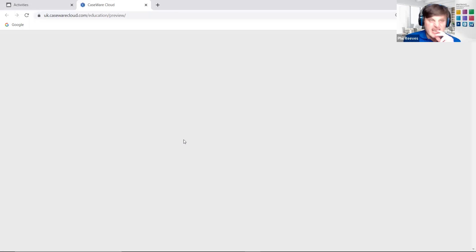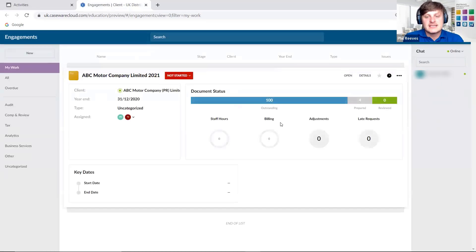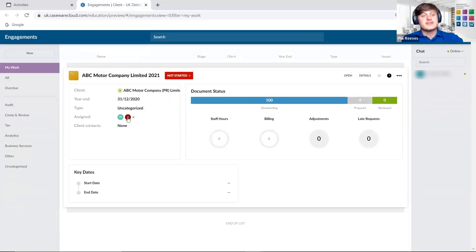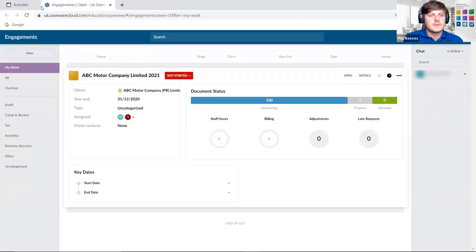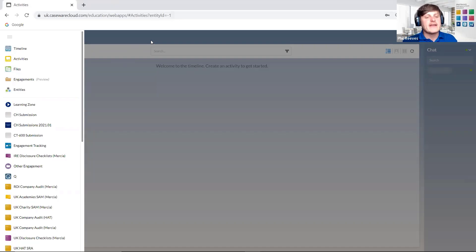We mentioned the use of the engagement section, which is a very useful tool for viewing the areas of the file — what we're preparing, what we're reviewing within Caseware Cloud, what work is outstanding. We can see all of that across all different engagement types — whether SE templates, audits, tax, or accounts. If I go into engagement online, I can see any outstanding documents, those that have been prepared, and who they have been assigned to.